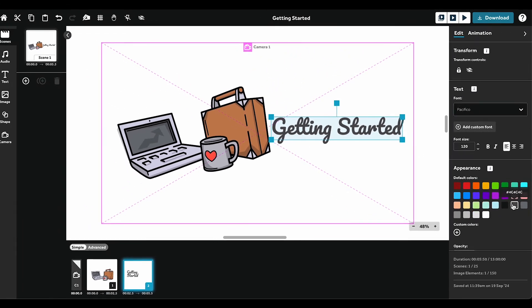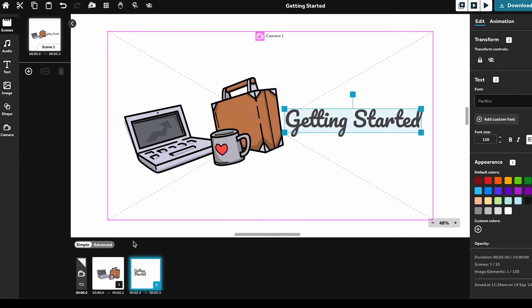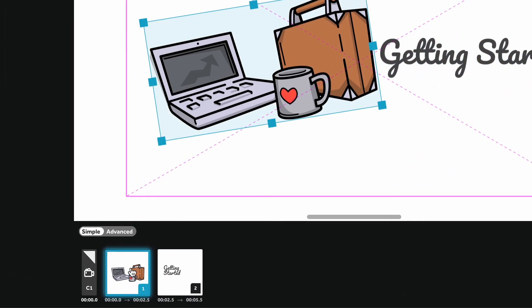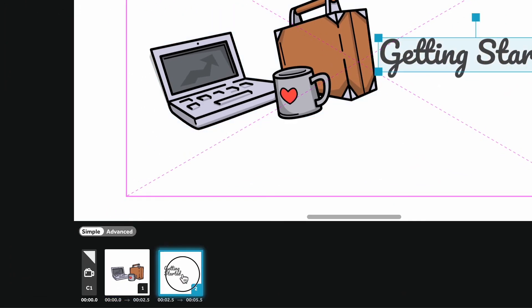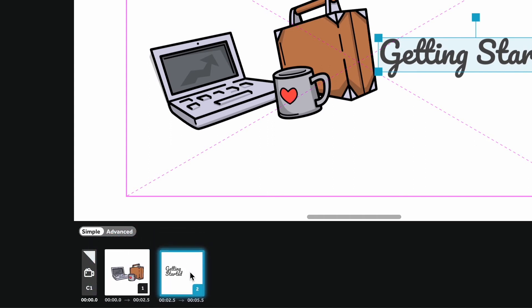The timeline controls the order your elements will animate, with elements appearing sequentially. You can rearrange elements by dragging them along the timeline. Remember that the elements will be drawn one by one on the canvas.